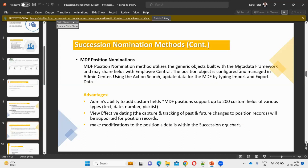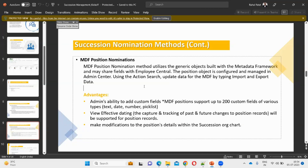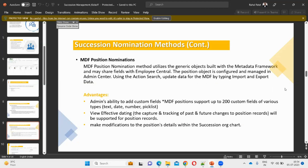MDF allows sharing fields with Employee Central. The position object is configured and managed in Admin Center within Employee Central. If you have Employee Central, you'll see positions come under Manage Data, under the Metadata Framework.